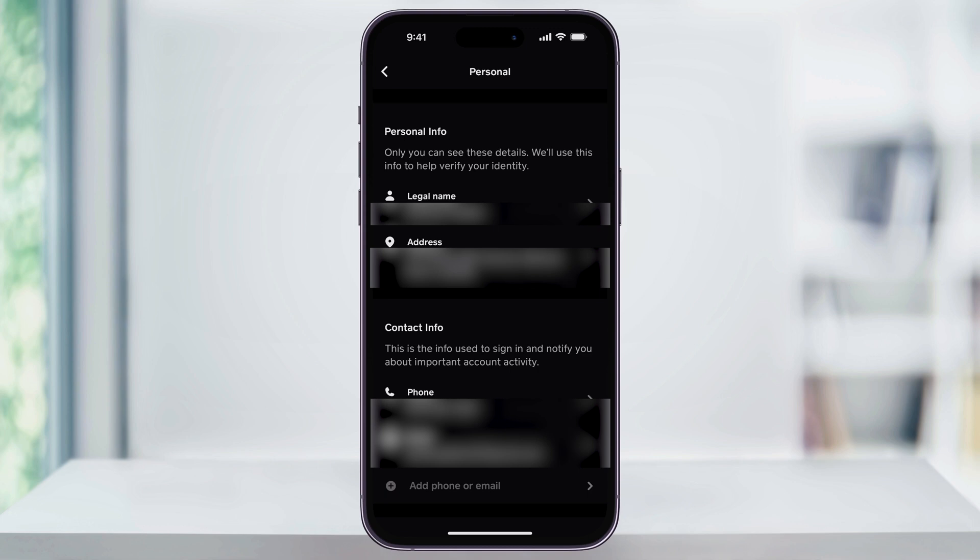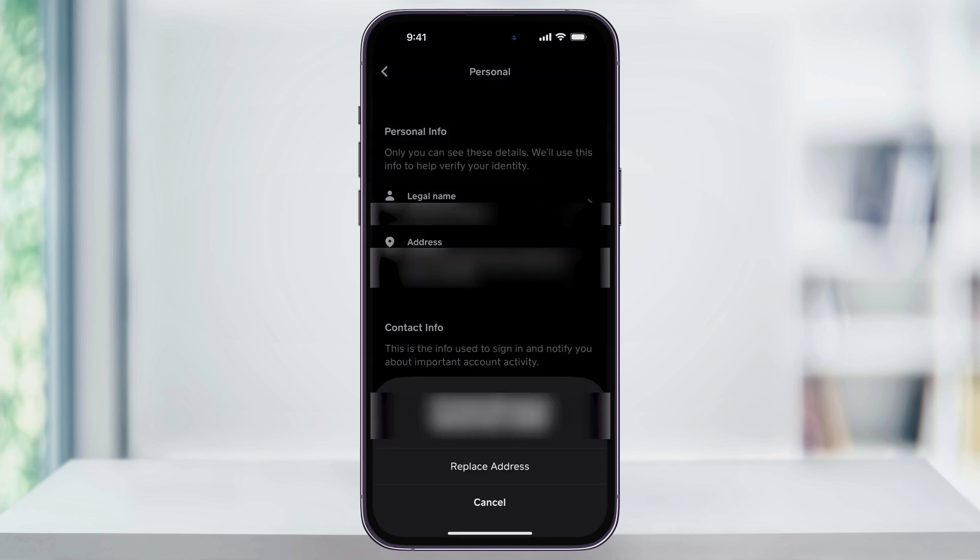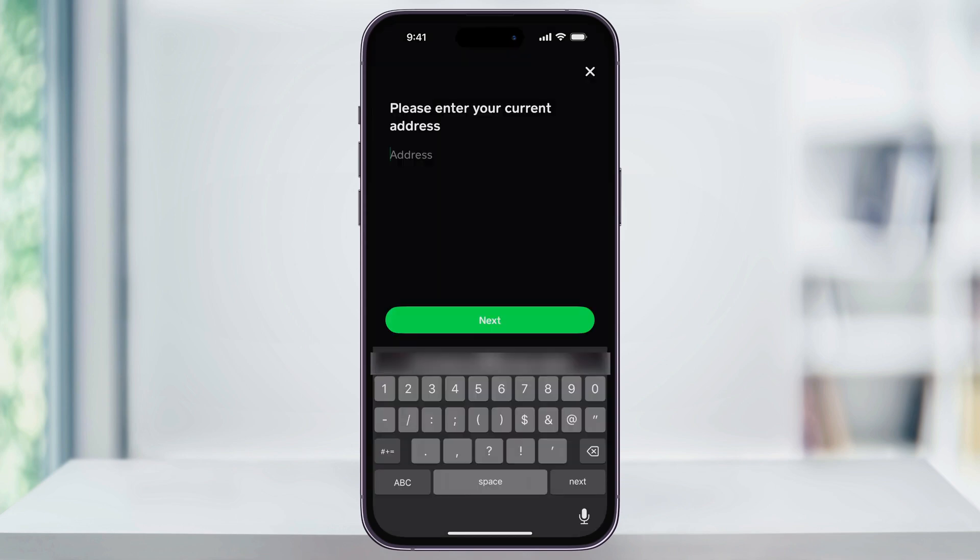select Address here in the top section, and then from the pop-up menu that appears, choose Replace Address.